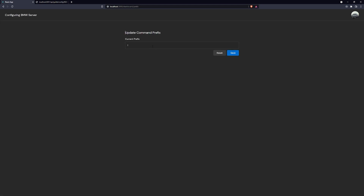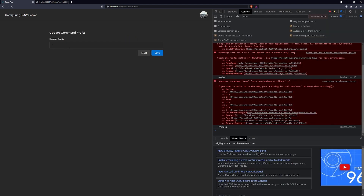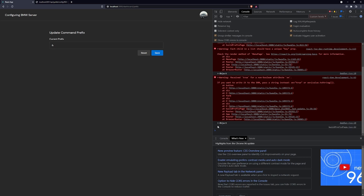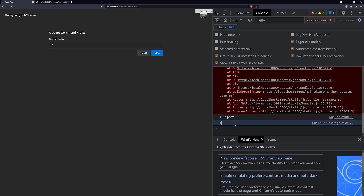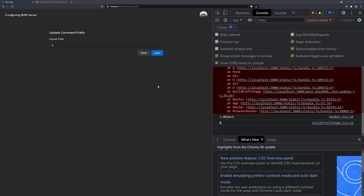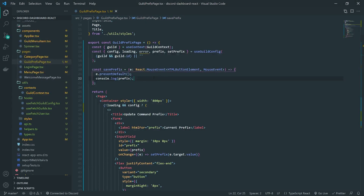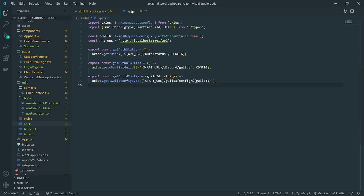Let's go ahead and select the guild. You can see the actual prefix is there. If I change it to an ampersand sign and click save, you can see the ampersand sign appears in the console log. All we have to do now is call the API to actually save the prefix.